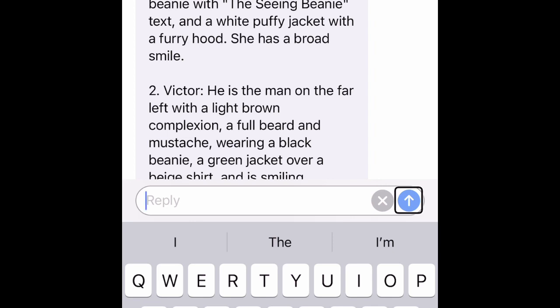Be My AI responds: one, Emily — she is the woman in the foreground with an East Asian appearance, black shoulder-length hair, wearing a green beanie with 'C&B' text, and a white puffy jacket with a furry hood. She has a broad smile. Two, Victor — he is the man on the far left with a light brown complexion, a full beard and mustache, wearing a black beanie and a green jacket over a beige shirt. Three, Billy — he is the man in the middle with a medium brown complexion, short black hair, glasses, wearing a green and brown Patagonia fleece jacket and a dark green beanie. Four, Seth — he is the man on the right taking the selfie, with a full beard and mustache, wearing a brown beanie and a black jacket over a gray shirt, and has a friendly smile.